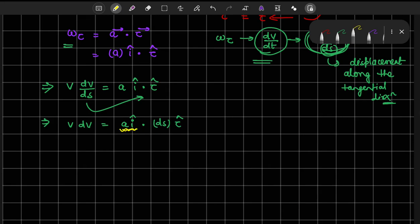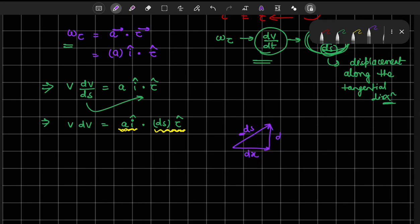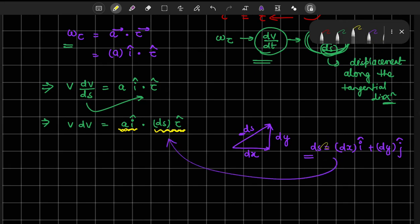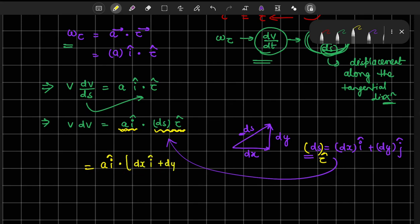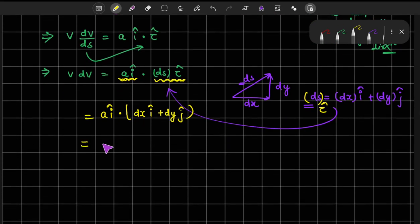Here A·î is the vector along the x-axis and ds·τ̂ is the vector in the tangential direction. We can decompose the ds vector into components: dx and dy, so ds equals dx·î plus dy·ĵ. Substituting this, we get A·î dot product with (dx·î plus dy·ĵ), which gives A times dx equals v·dv.